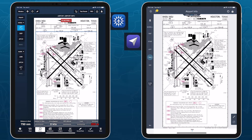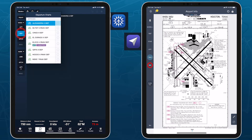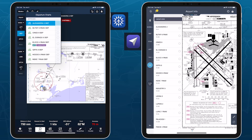Accessing Jeppesen procedure plates and airway manuals in ForeFlight Mobile is just as easy as in Mobile Flight Deck, and similar in many ways.